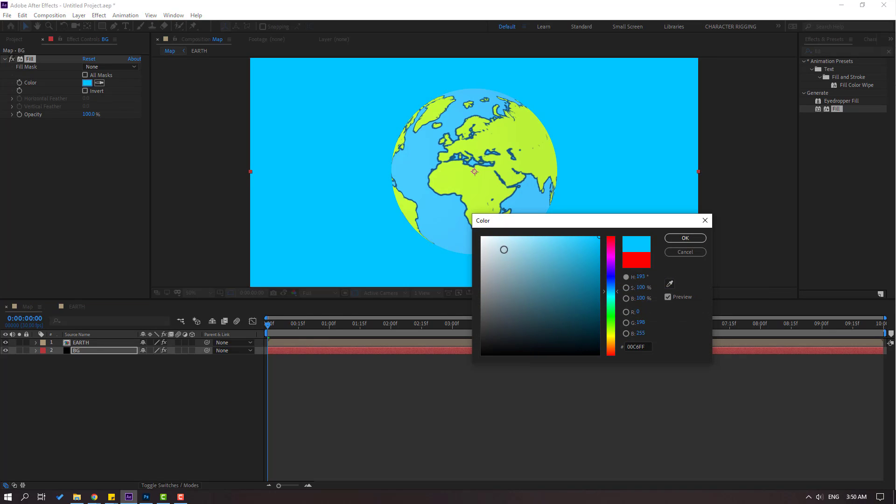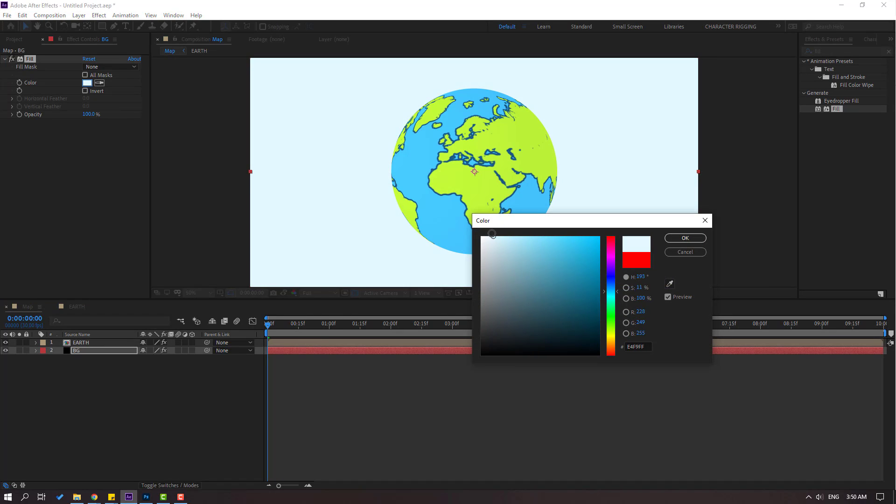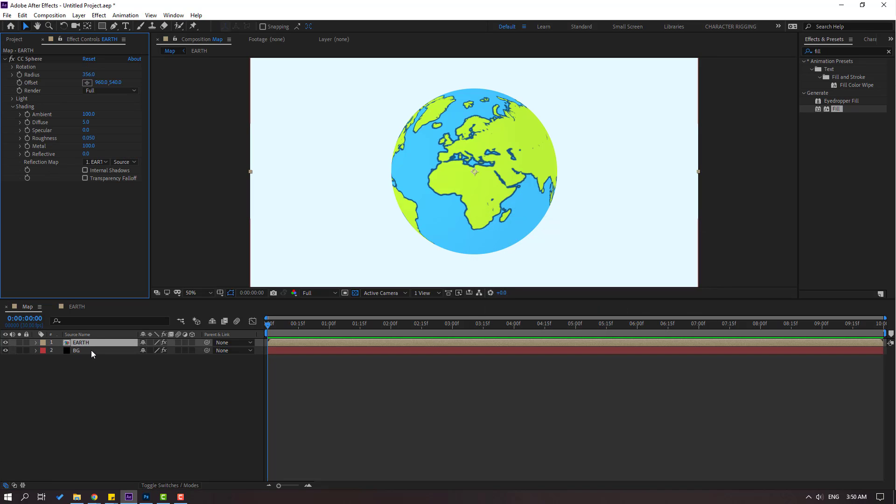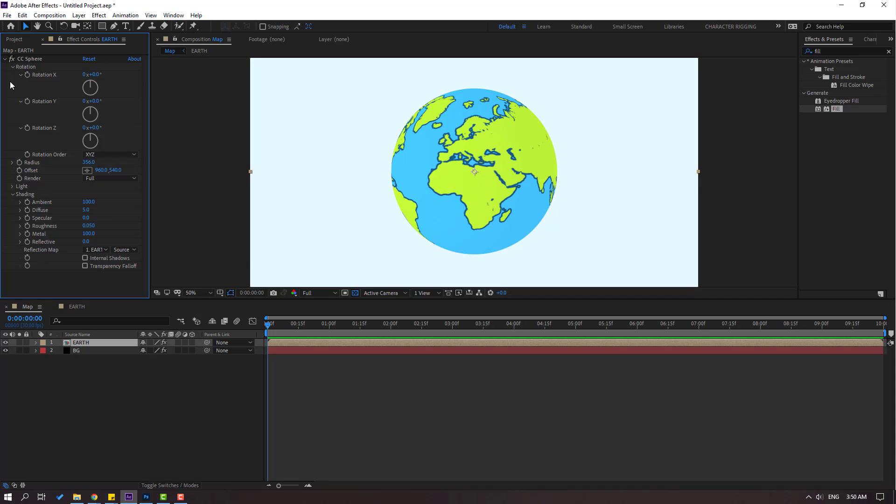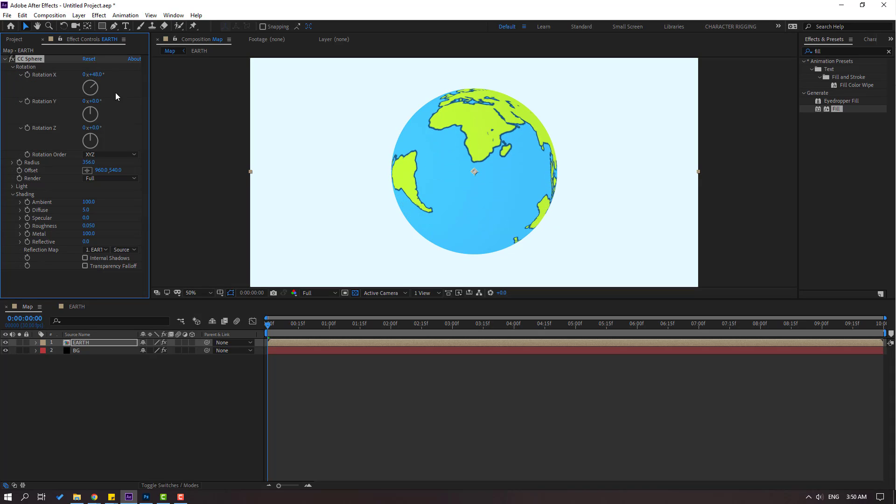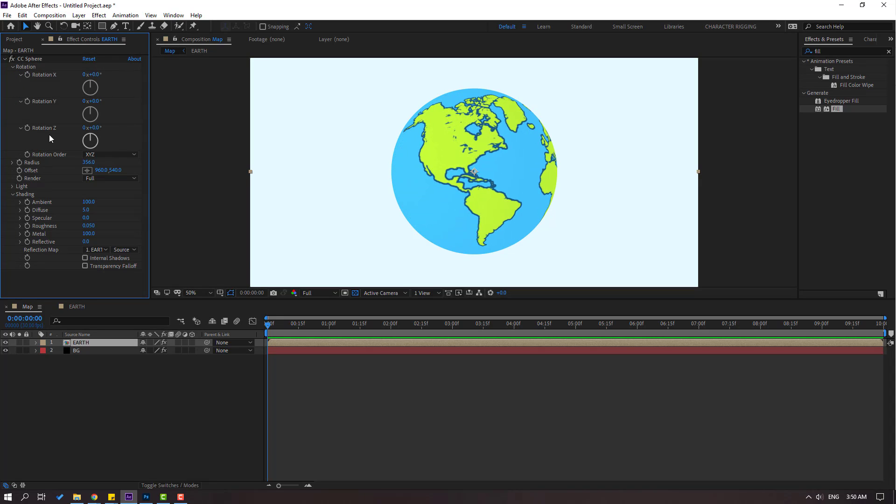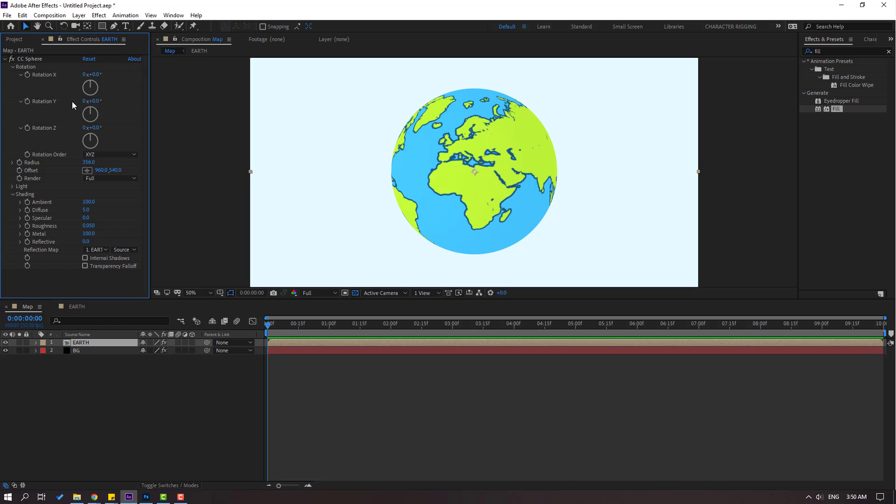Select this composition and open rotation. Let's see. Okay, I will use rotation, yeah.